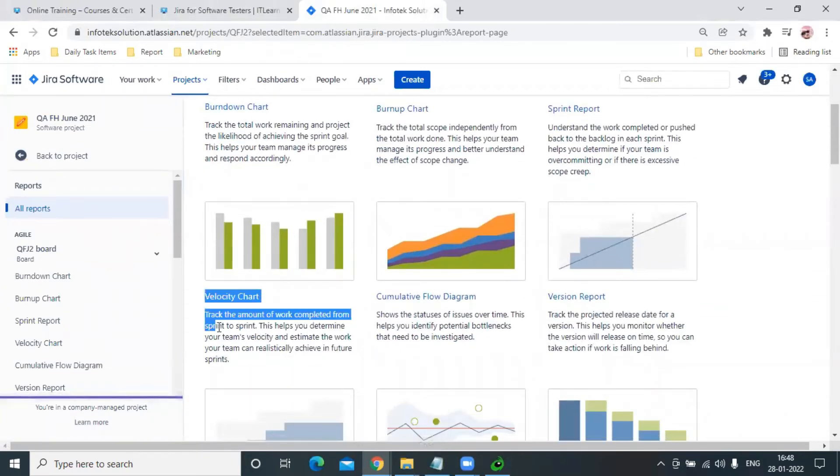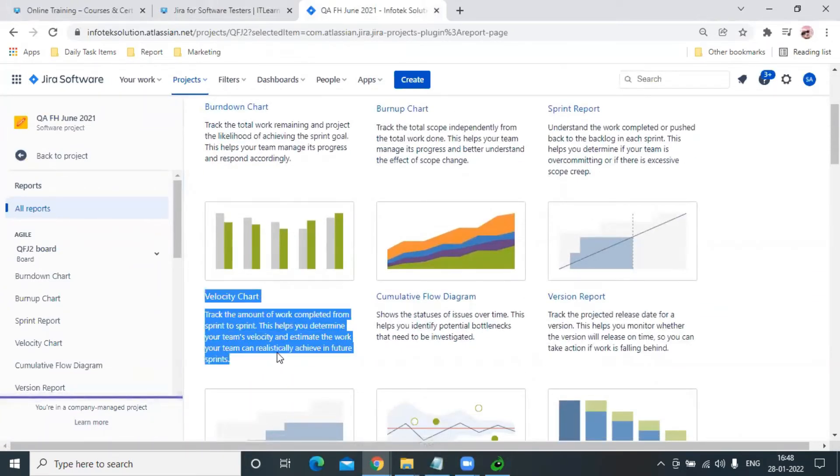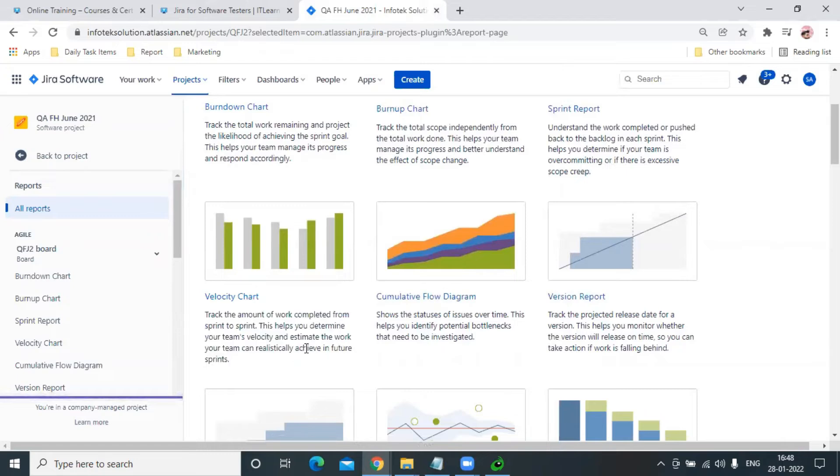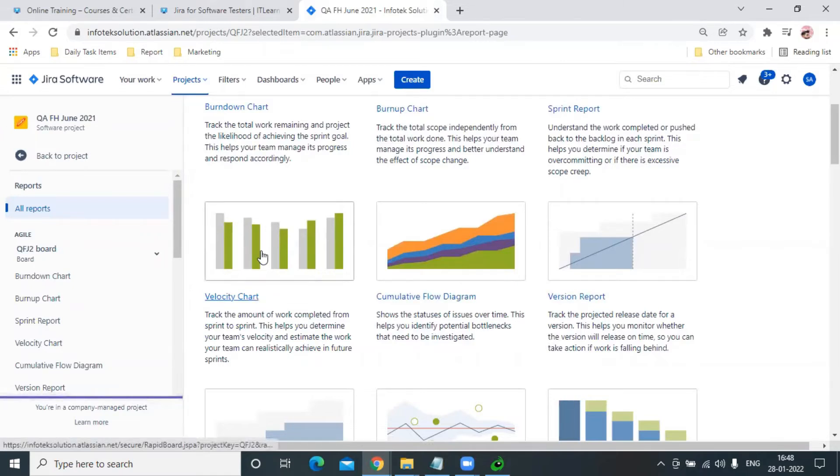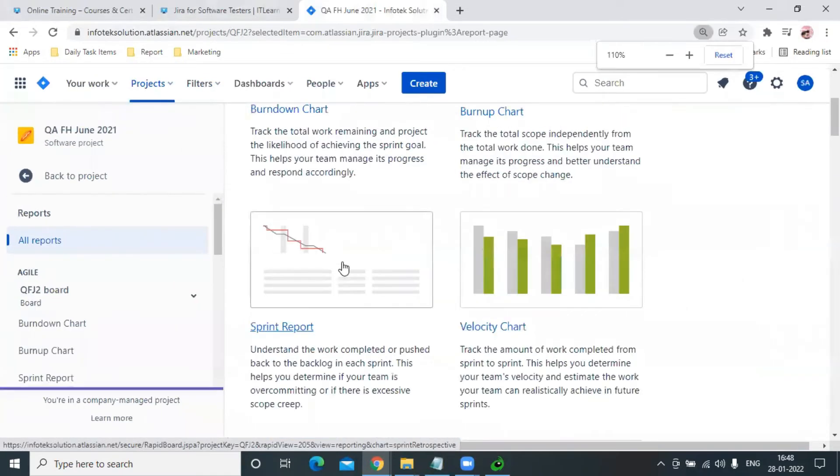You can see it tracks the total amount of work completed. Definitely, Velocity Chart is something for which we need to have very valid and accurate data. If you observe in this diagram itself, let me see if I can zoom.